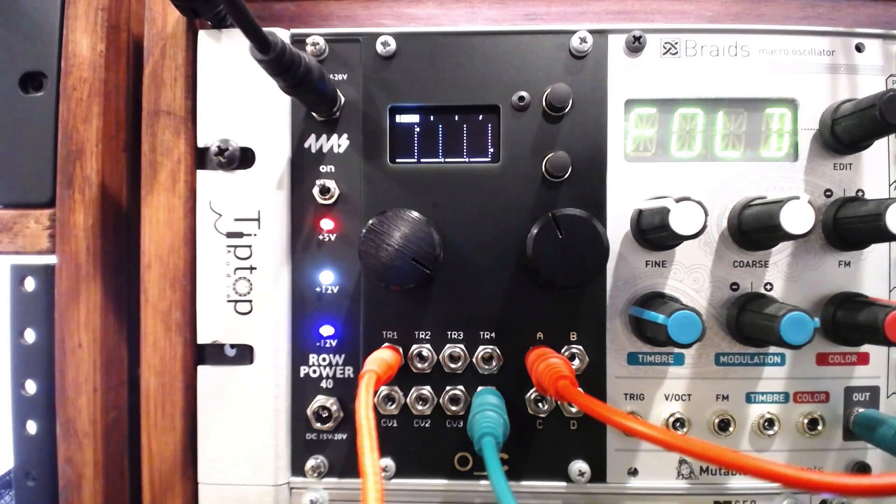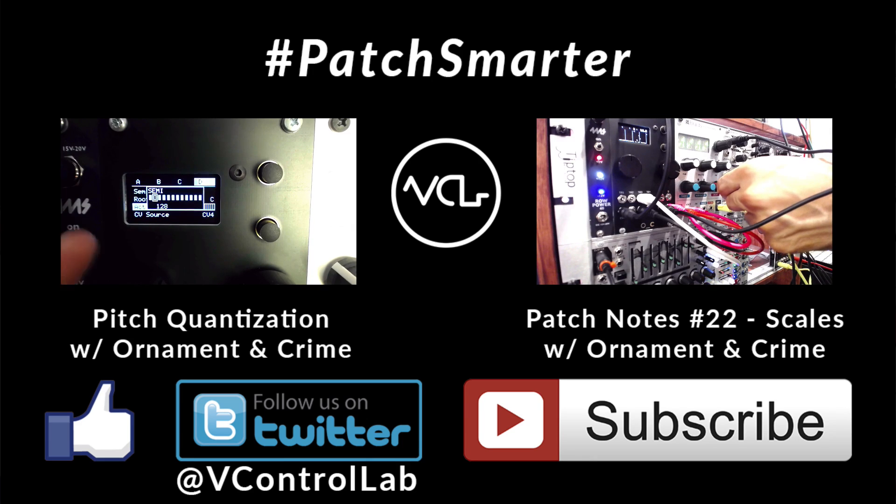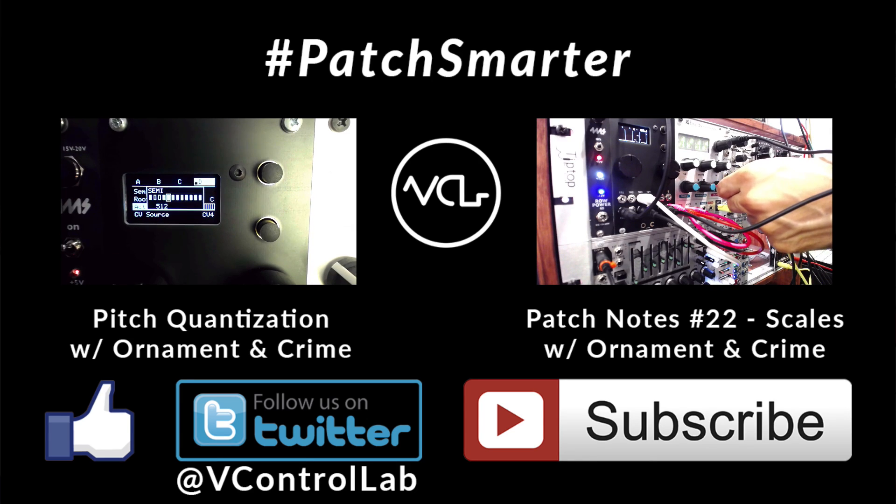As always, please like, follow, and subscribe. And remember, Patch Smarter.